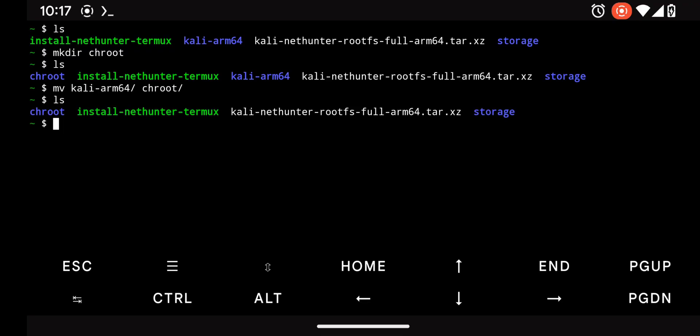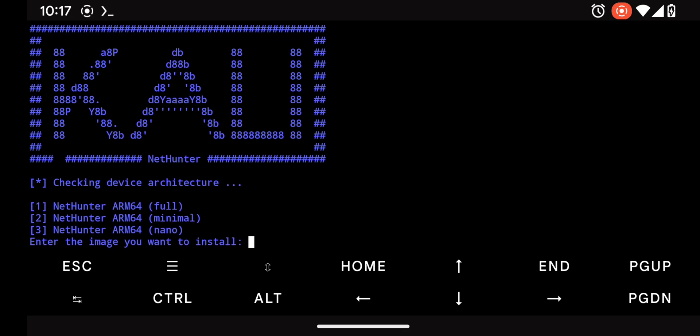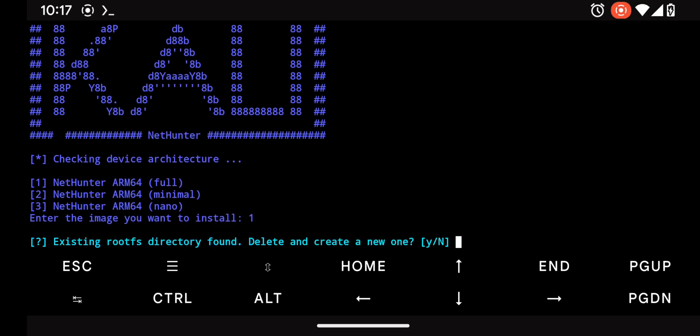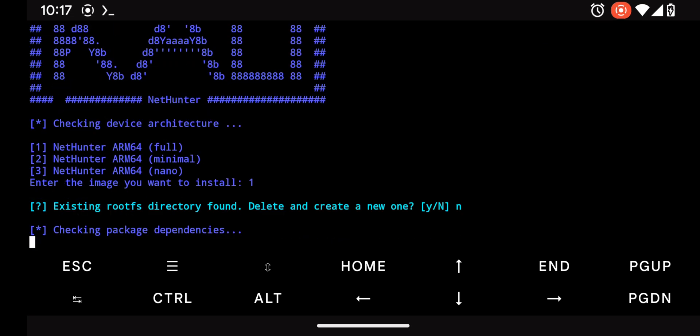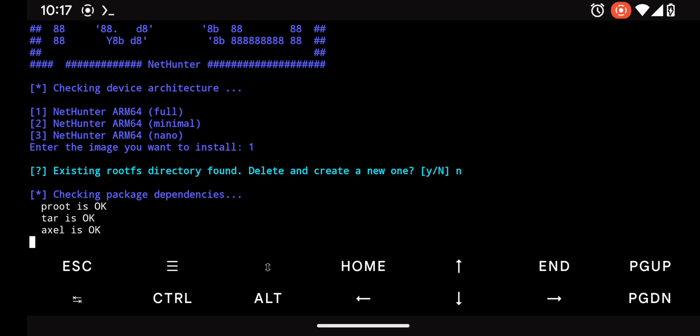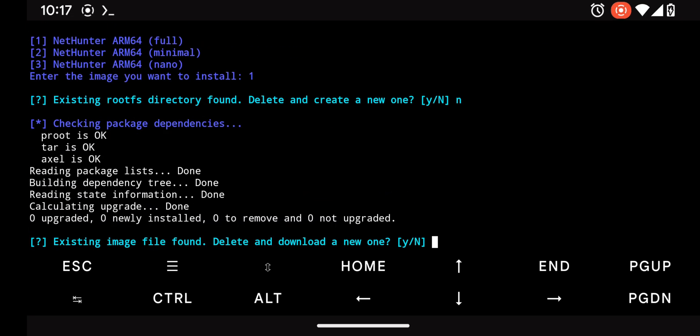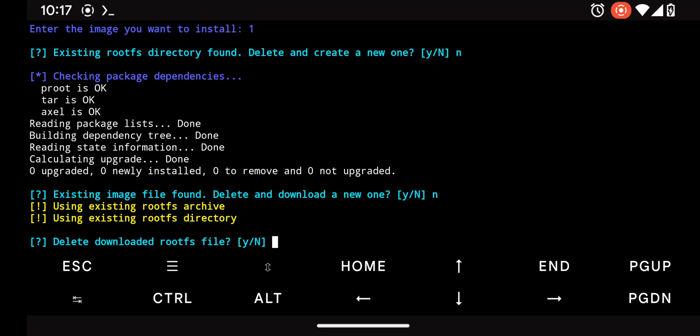After that, rerun the installation script and follow the prompts. Do not delete any file until you successfully install KaliNetHunter. Say no to the prompts.